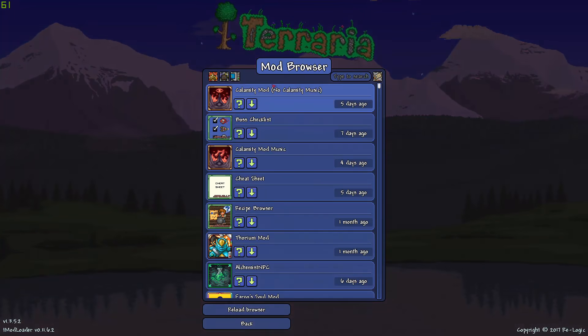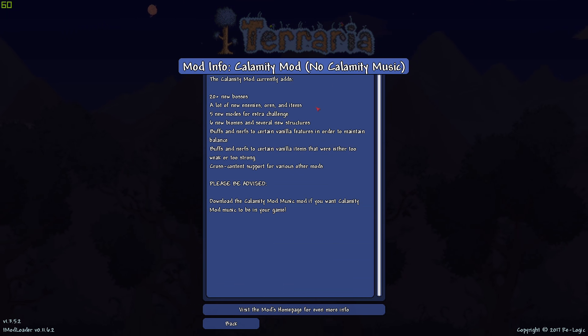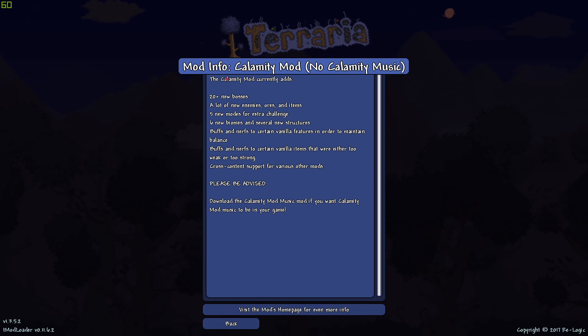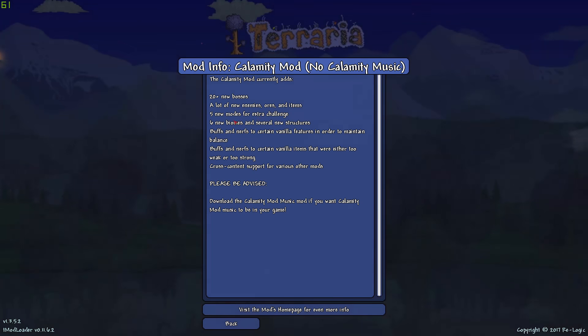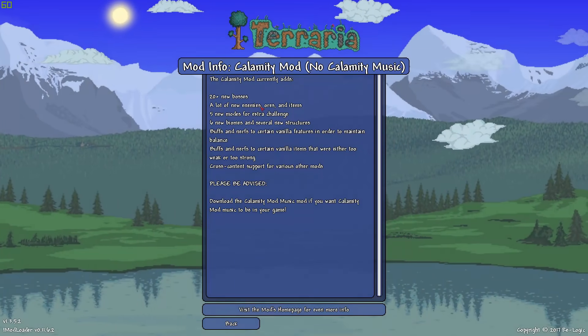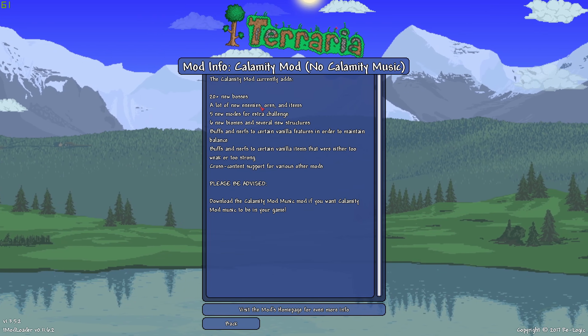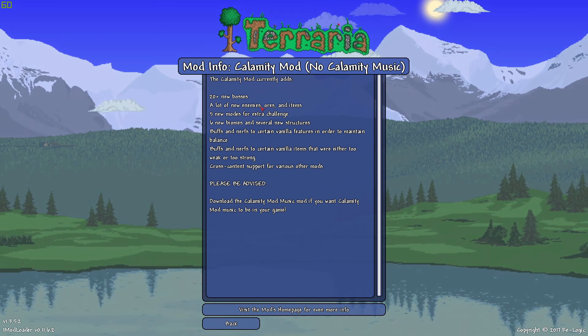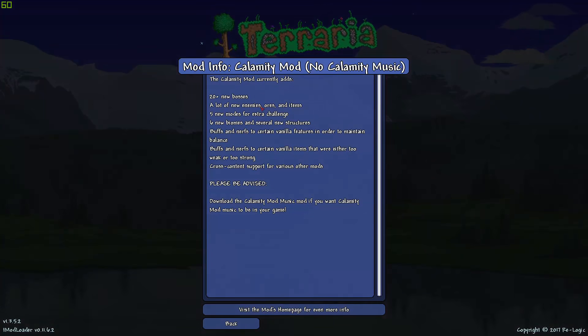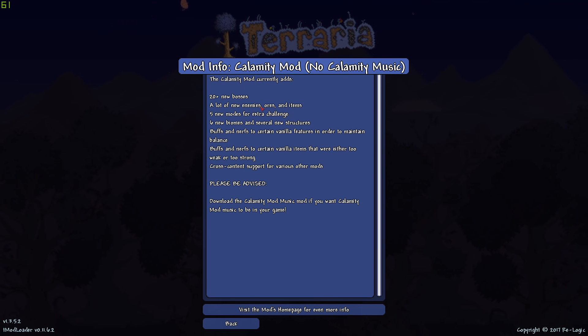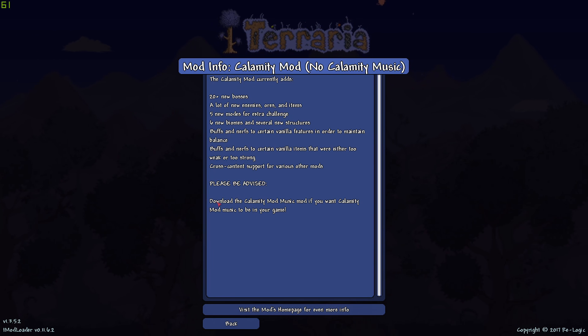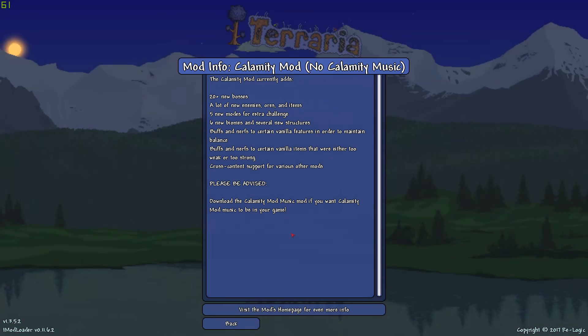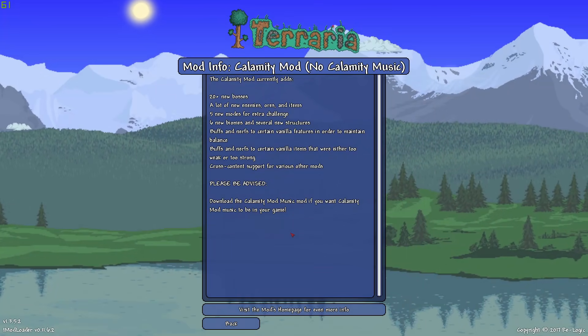There's a lot of good ones here such as Calamity Mod. If you just click this, it will show all the things that adds 20 plus new bosses, a lot of new enemies, ores, and items, 5 new modes for extra challenge, 6 new biomes, and several new structures. It also adds buffs and nerfs to certain vanilla features in order to maintain balance. This will also have warnings that you need and any information that you need for the mod in general.